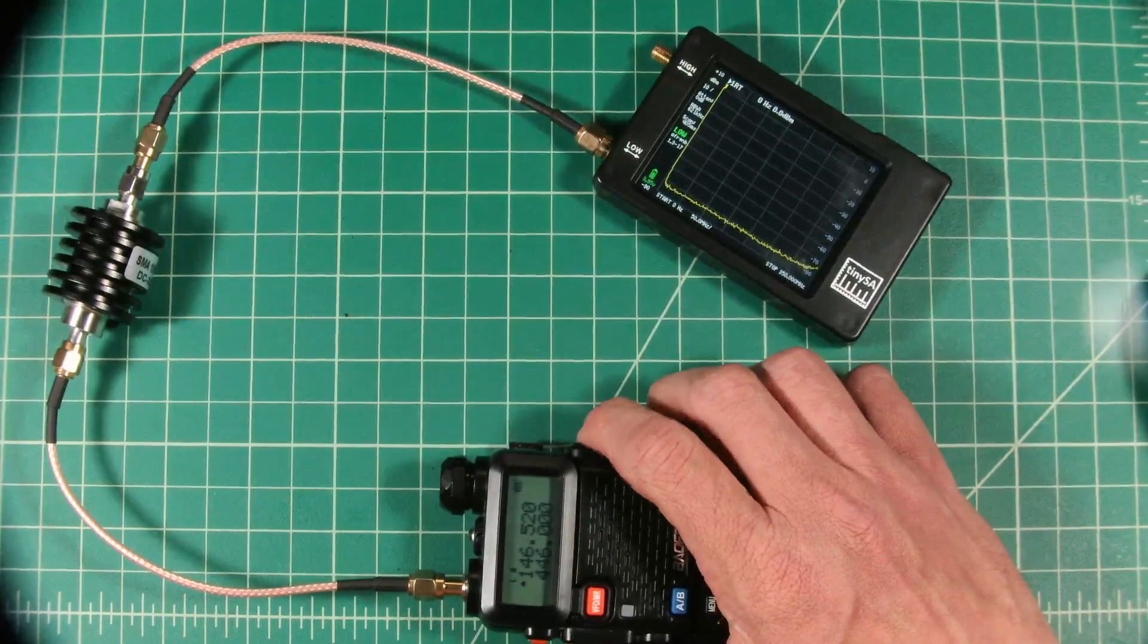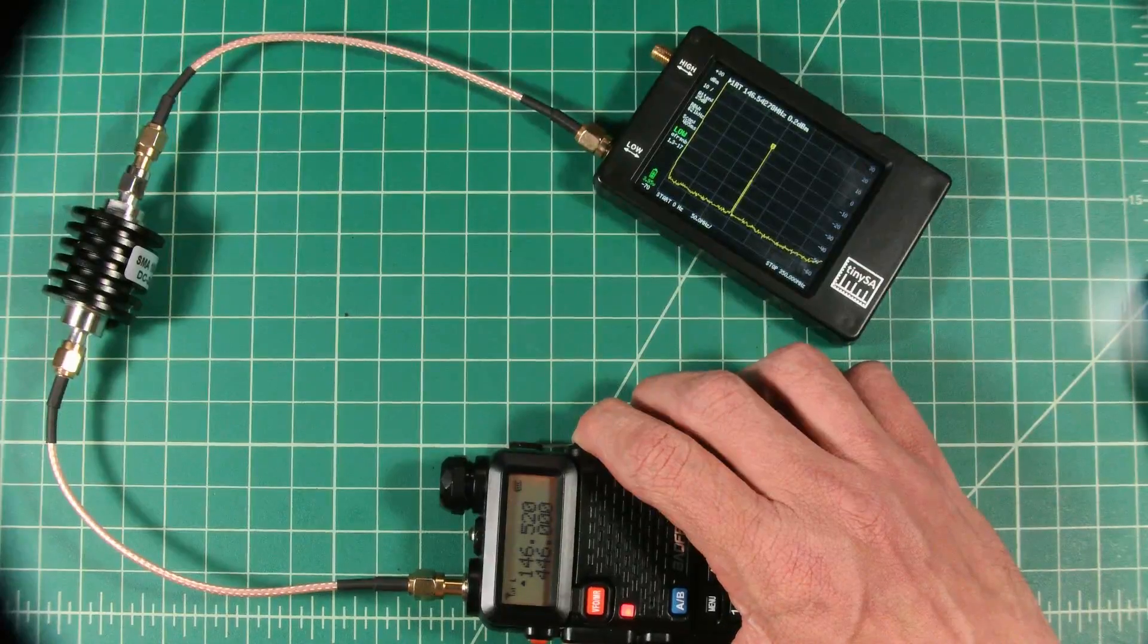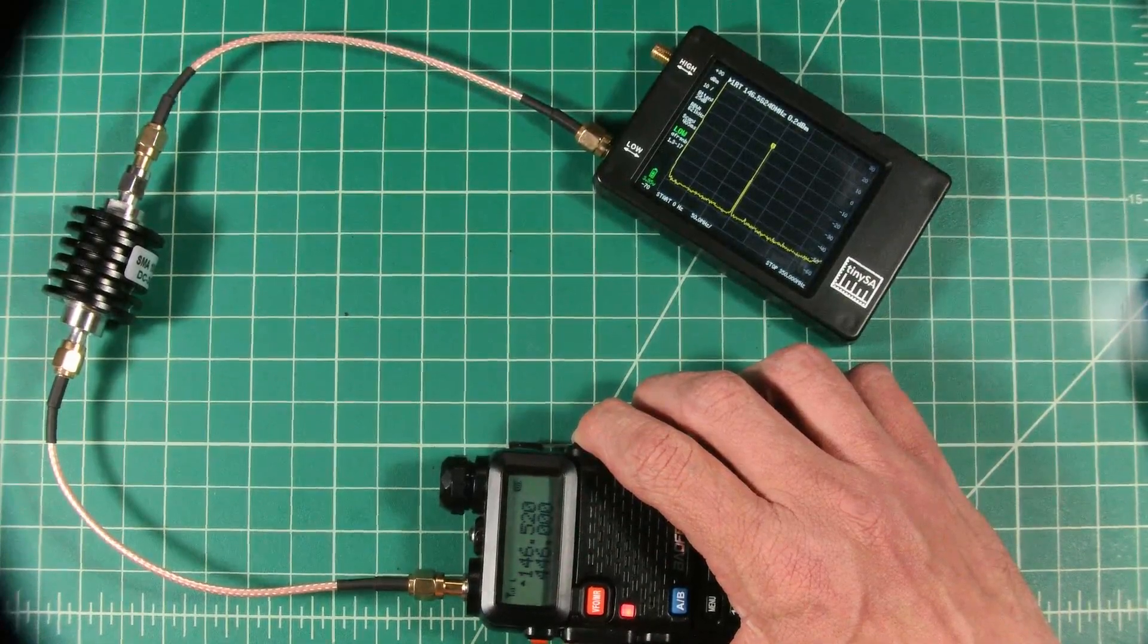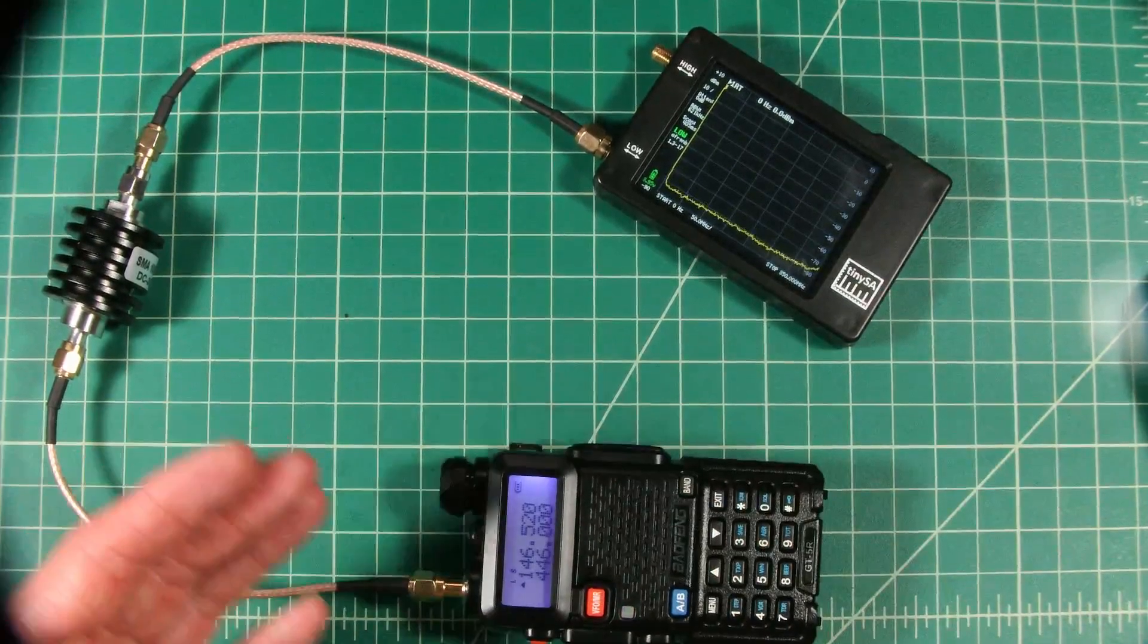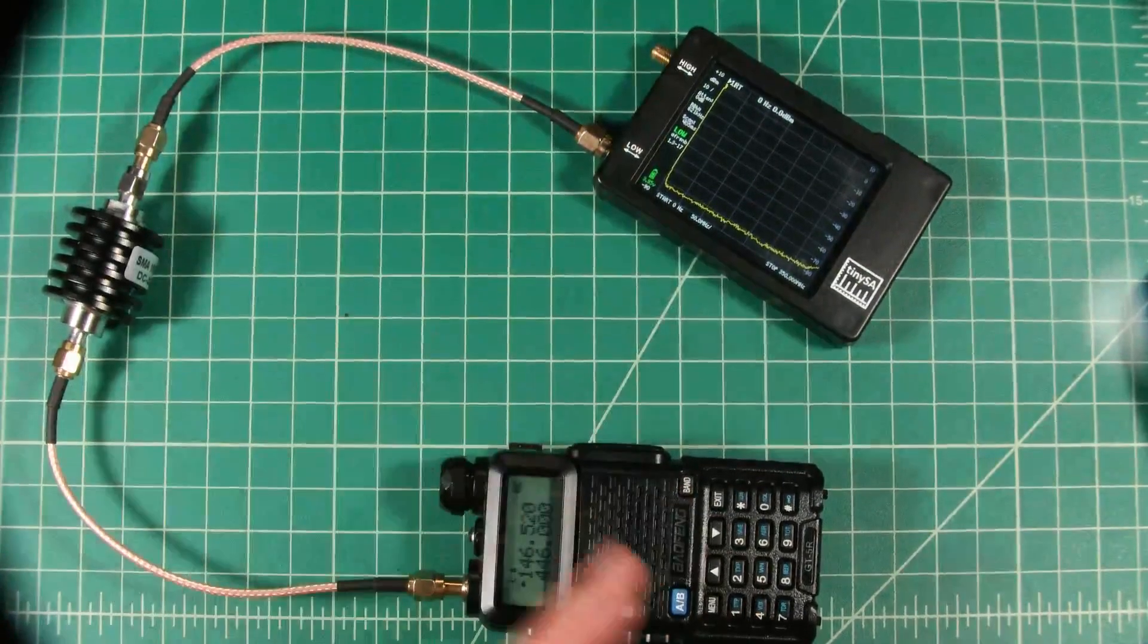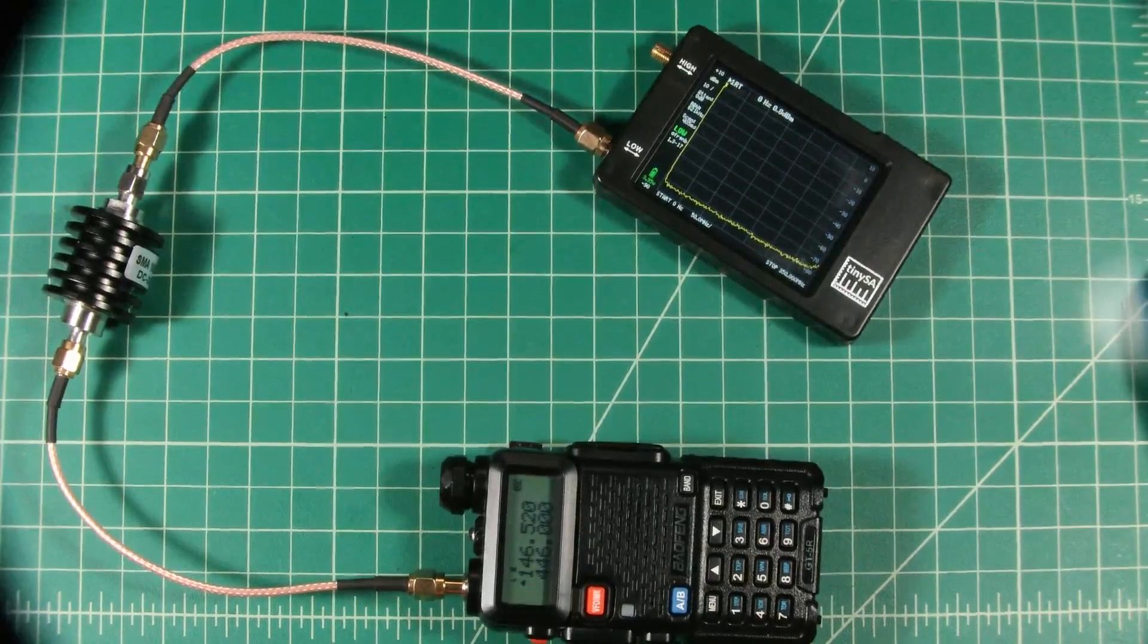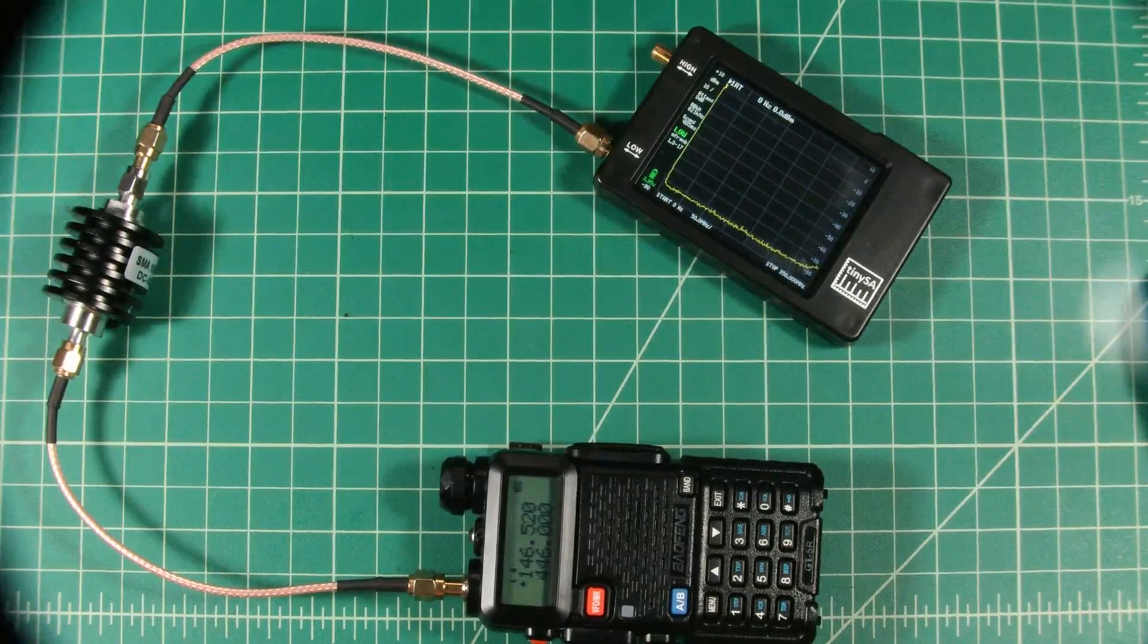So let's just do a quick key up. And there you can see the signal. That's the fundamental frequency in that peak. I don't see any other spikes. Part of the reason I might not see the other spikes are the settings on this Tiny SA. They might not be granular enough to pick up any harmonics or other spurious emissions. But we're going to do some more testing.